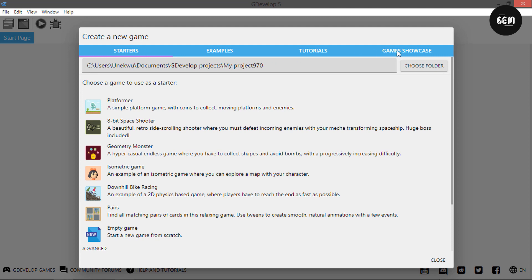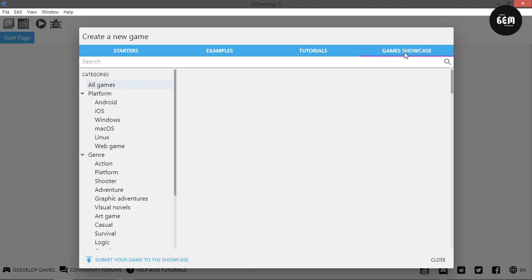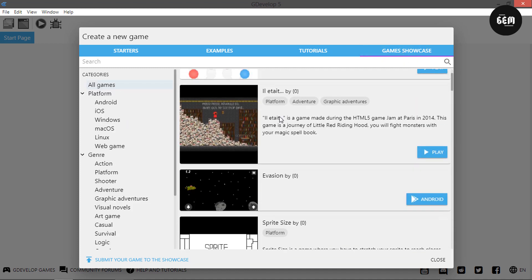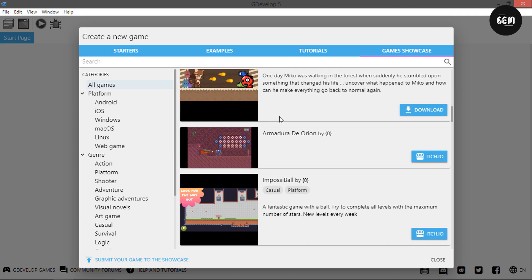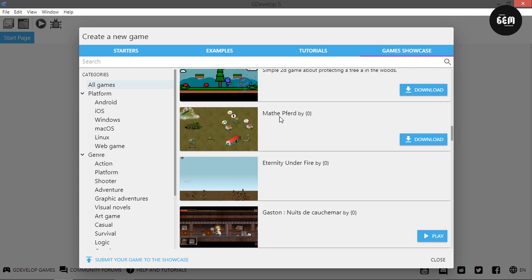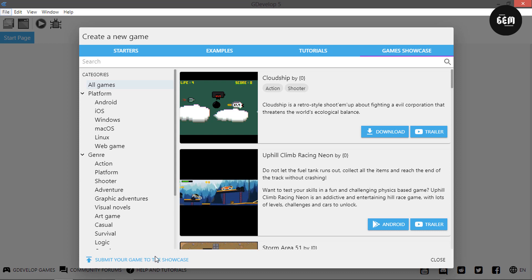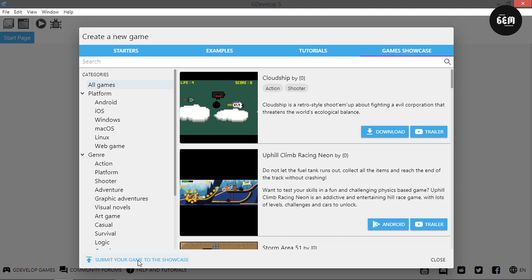If we head into the games showcase tab, we should be able to see this. This is the game showcase tab which was added. It displays a list of games made with GDevelop. I made a post about this where you can submit your games. Right here there's a button to submit your game. I'll leave a link in the description.